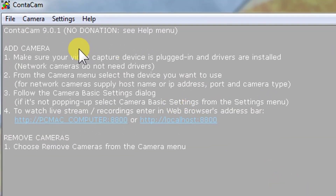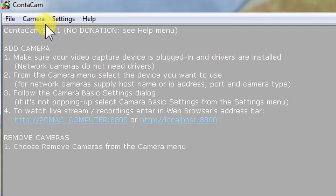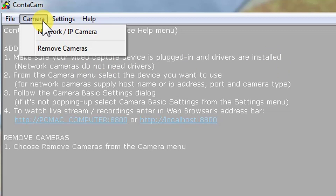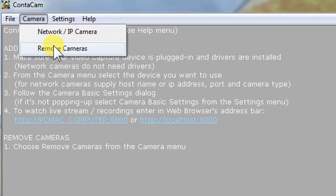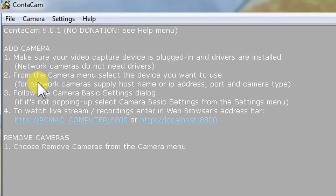You can see 'Run Contact Cam 9.0.1' — let's click Finish to open the software. It's open with all the instructions. Make sure your video capture device is plugged in and drivers are installed. If I go into Camera on the top, it has the Network IP Camera option and another option to remove the camera. The interface is really easy to understand and doesn't have any annoying options.